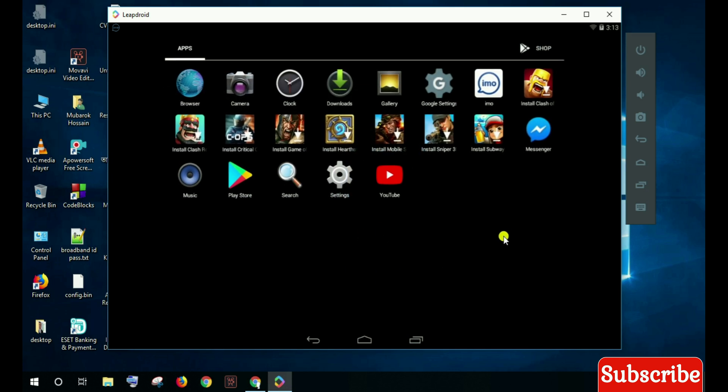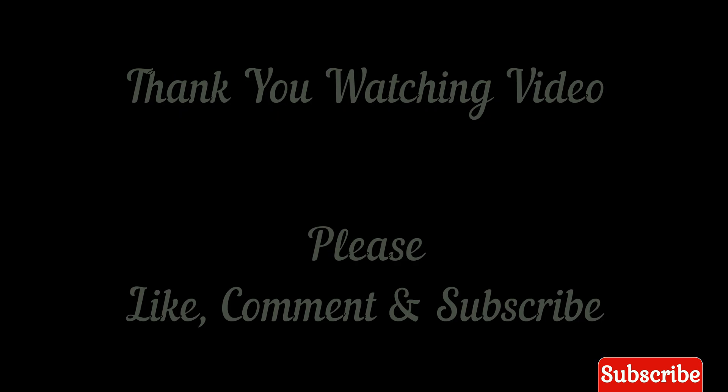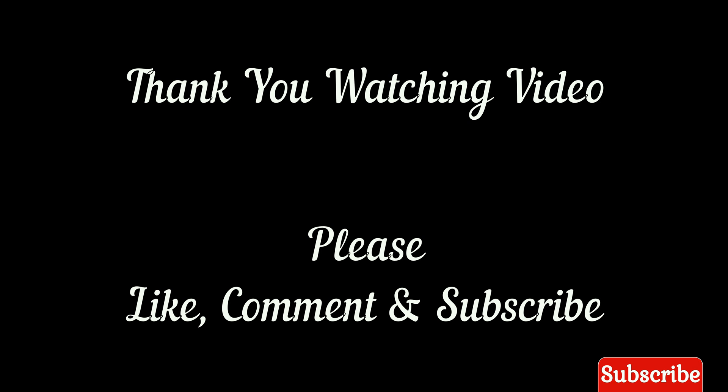Thank you for watching my video. Please like, comment, and subscribe.